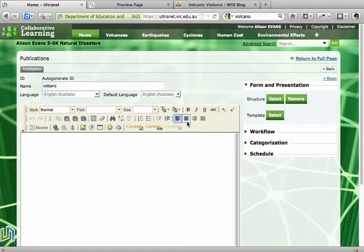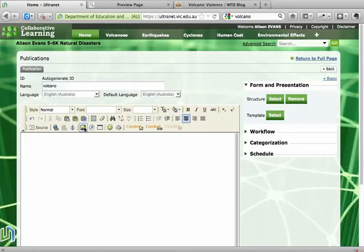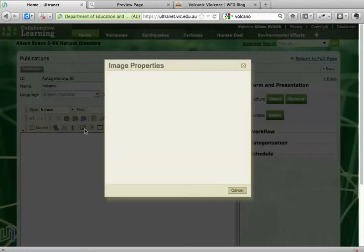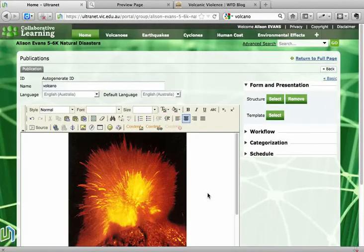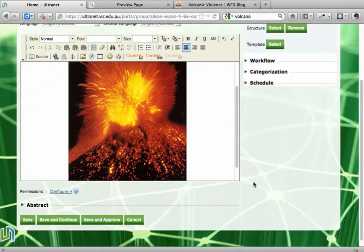I'd like my picture to be in the centre of that space, so I'm going to go up to Justify Centre and click on that button. Then I'm going to choose this landscape picture here — this is the one that allows me to insert an image using the web address or the URL. I'll click on that one. The window comes up allowing me to paste the URL in the box, so I'll paste that URL in and click OK. The picture will appear on my page.